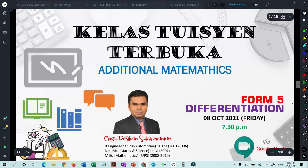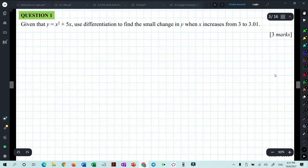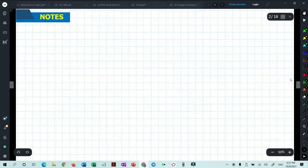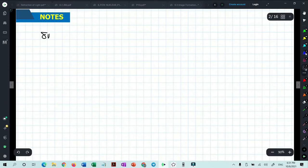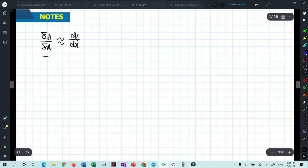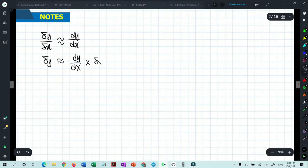This evening I'm going to discuss questions related to small changes. The formula you must know is: delta y over delta x is approximately equal to dy/dx. You can also rewrite this formula as delta y approximately equals dy/dx multiplied by delta x.